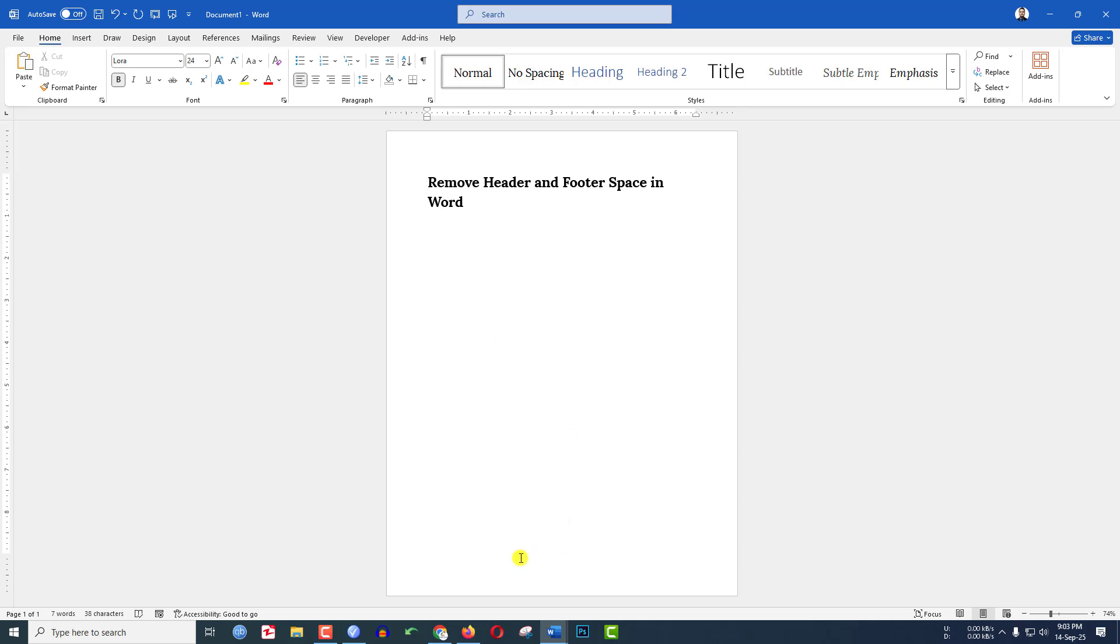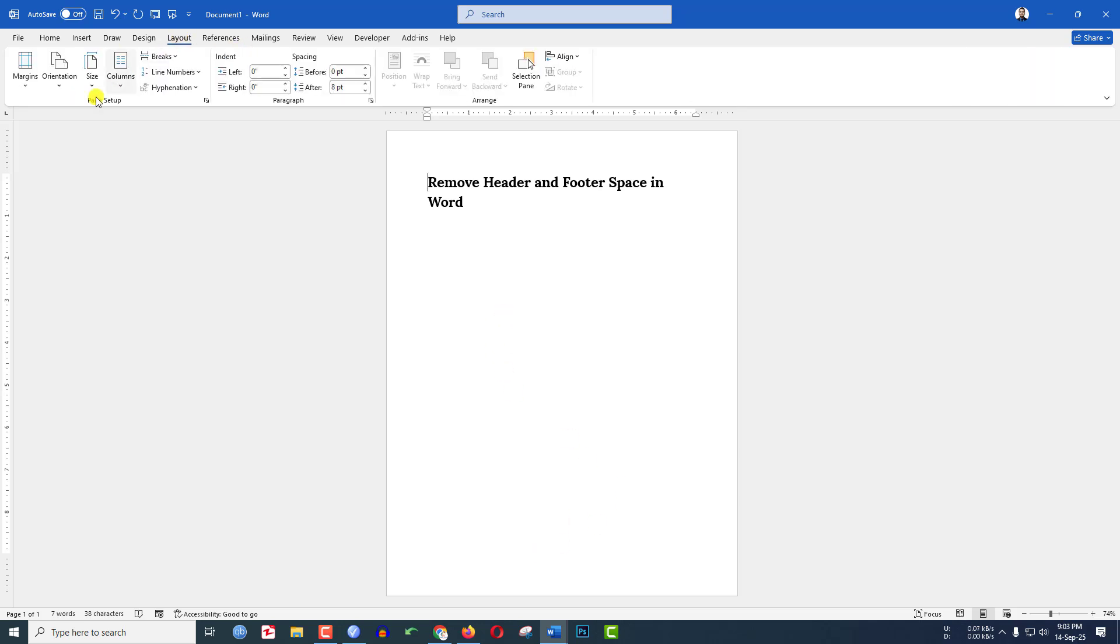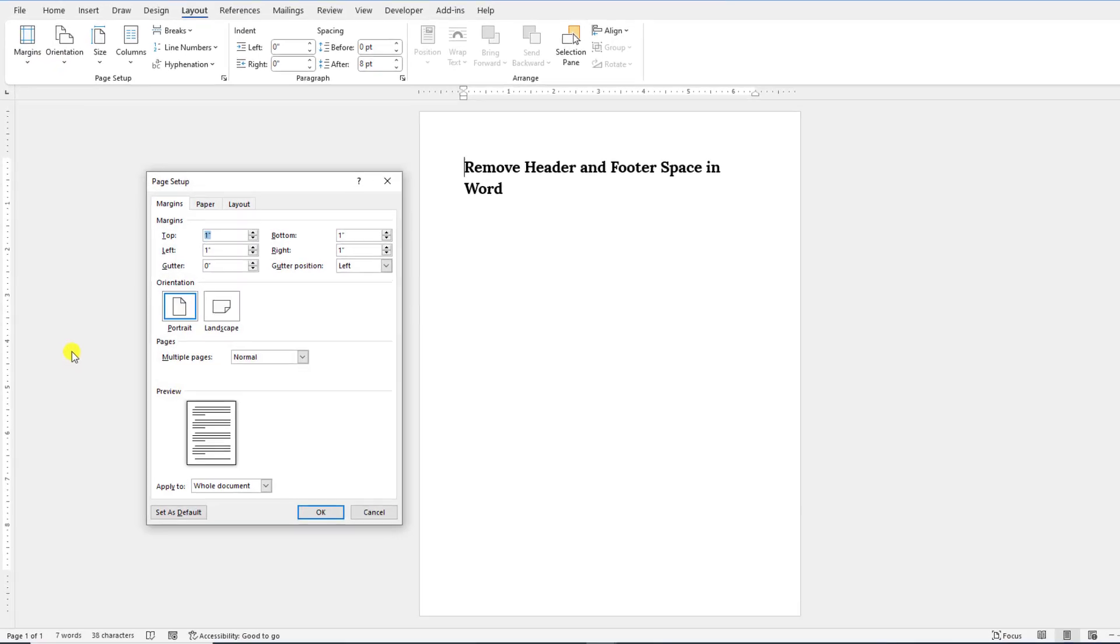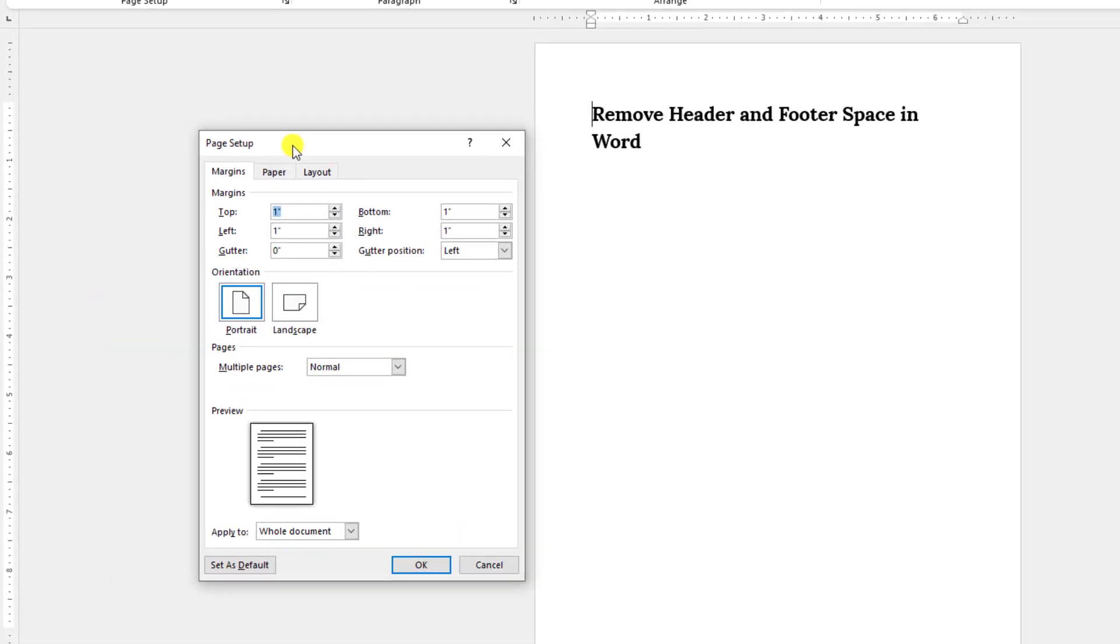Now go to Layout, go to Margins, go to Custom Margins and here you will see some options and here is the preview.